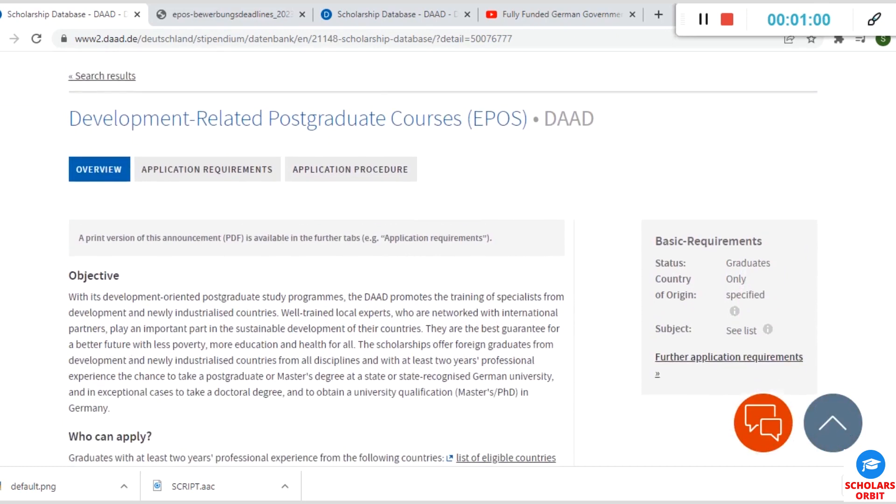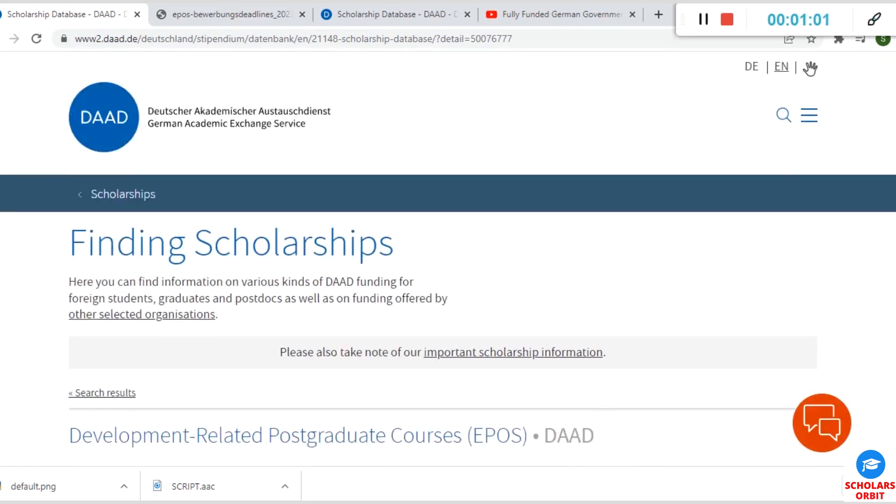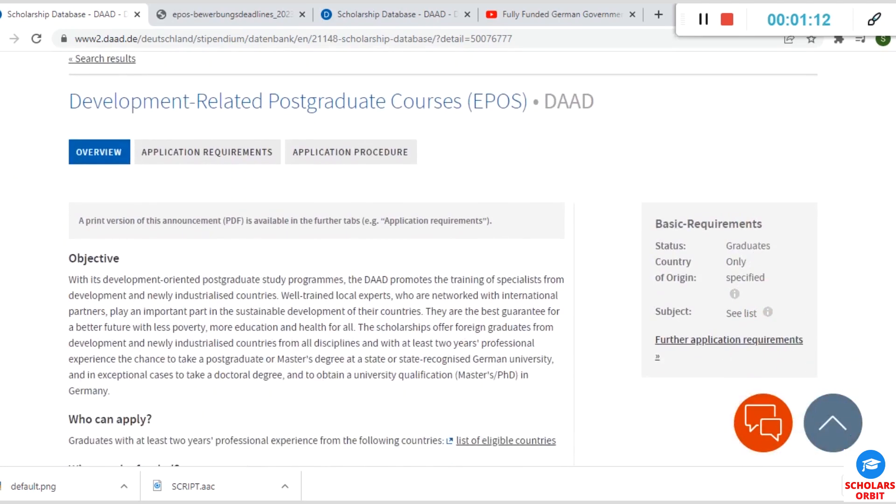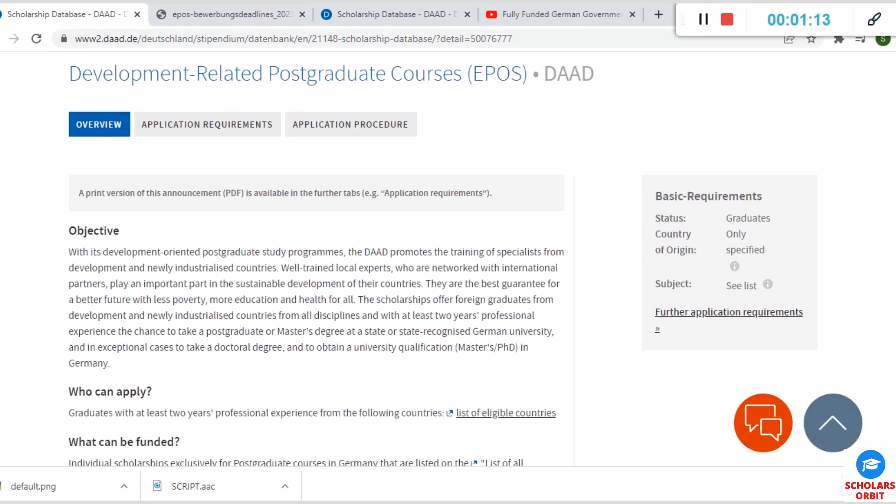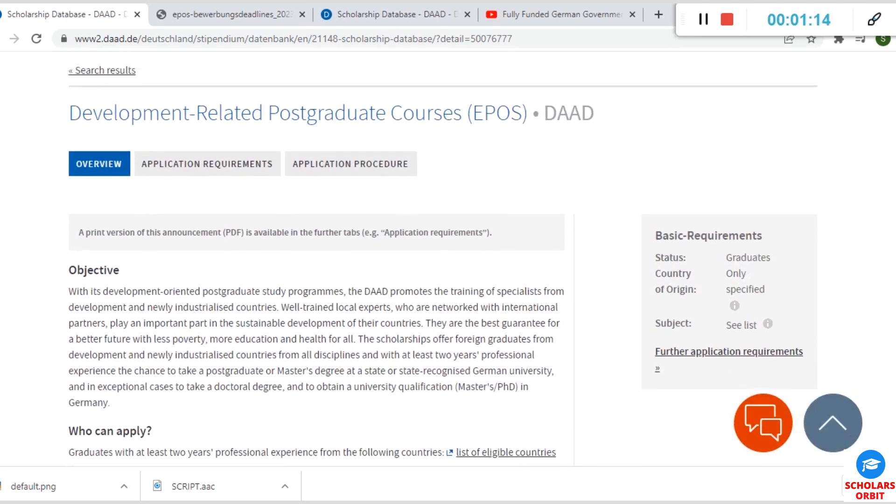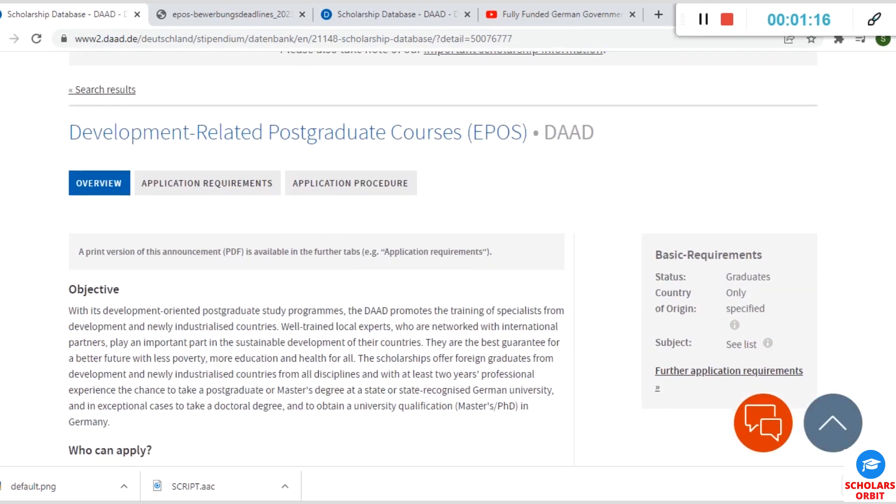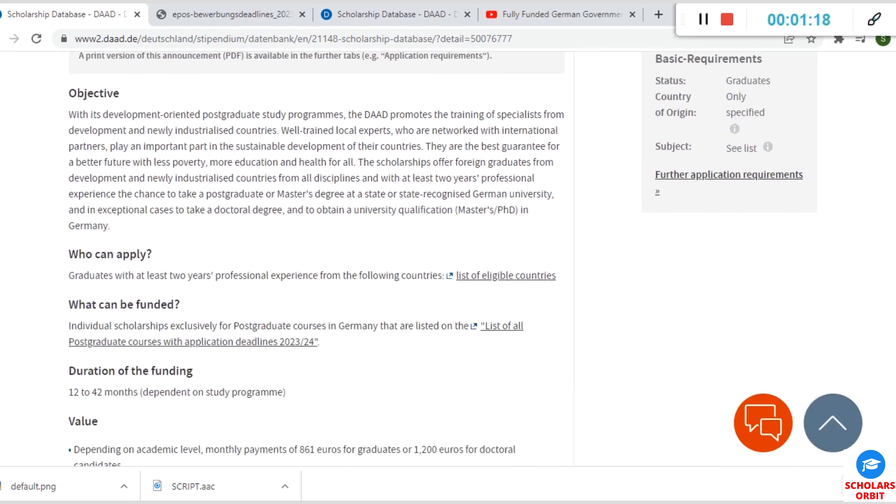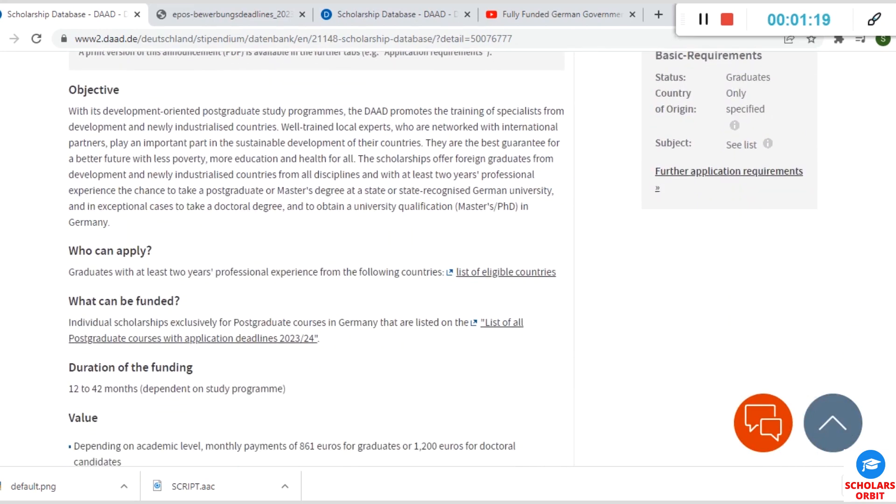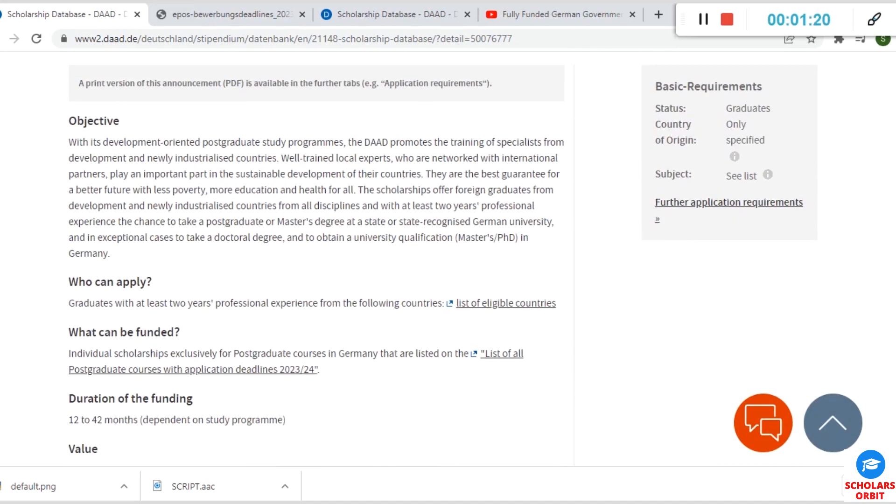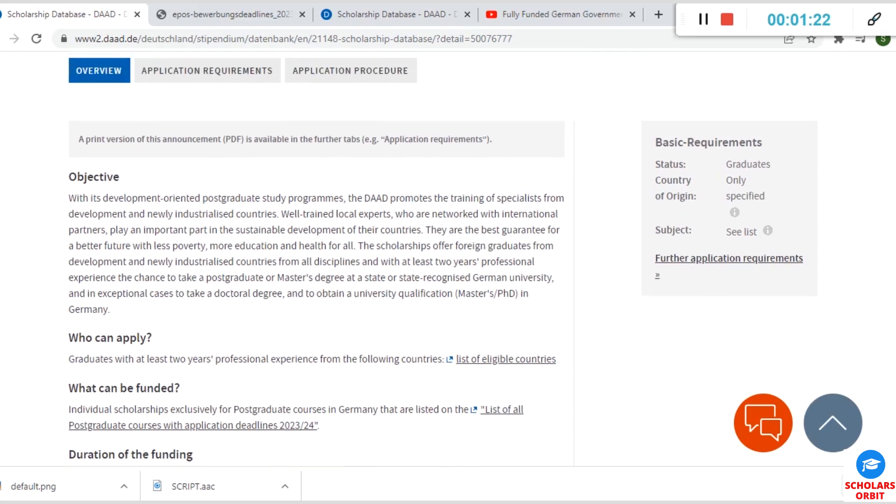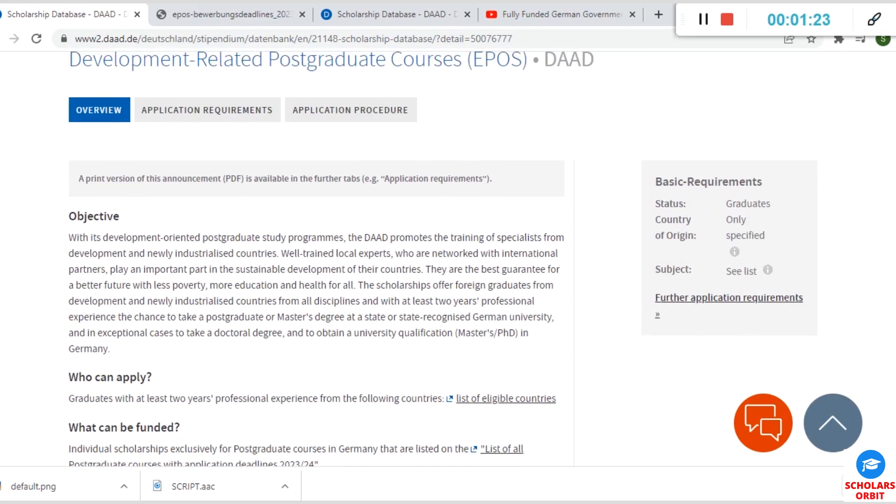As you can see on the screen, this scholarship is brokered by the German Academic Exchange Service, otherwise known as DAAD. Now on this platform you can see that there are scholarship opportunities for people of different categories. So if you wish to study for masters or PhD, this is an opportunity for you.